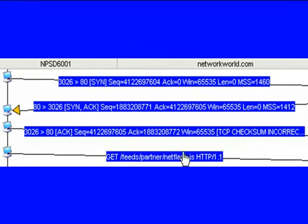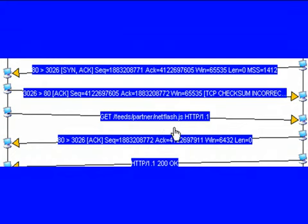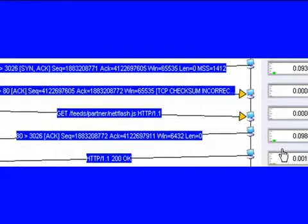After we send the acknowledgement, we then send our HTTP GET. Now in this case, our HTTP GET is looking for netflash.js. So we're looking for a JavaScript. The server then comes back with a TCP acknowledgement. Now it's important to note, at this point, the server has not returned any data to us. The server is simply acknowledging that it received that HTTP GET and that it's acknowledging that TCP frame that it received.